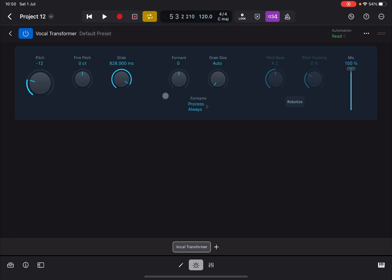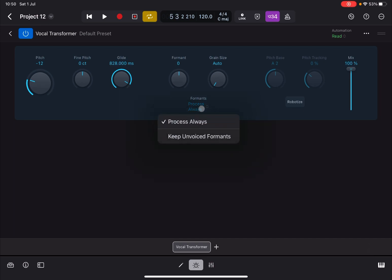You can change the format to emphasize a particular frequency. The effect is based on grain synthesis, so you can change the size of the grains or leave it set to auto. Additionally, you have a parameter called formats process, which always processes everything or tries to keep the unvoiced format and act only on the voiced formats. It depends on the audio input you currently have.